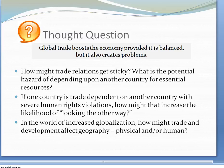Global trade boosts the economy, provided it is balanced, but it also creates problems. Think about how trade relations might get complicated. What is the potential hazard of depending upon another country for essential resources? If one country is trade dependent on another with severe human rights violations, how might that increase the likelihood of looking the other way? In the world of increased globalization, how might trade and development affect geography, physical and human?